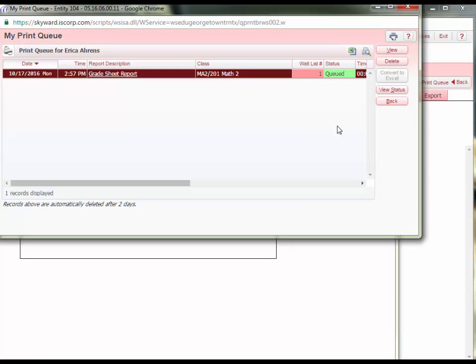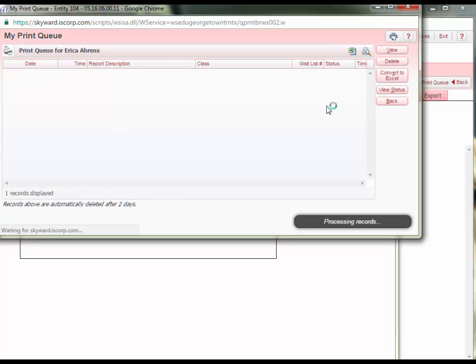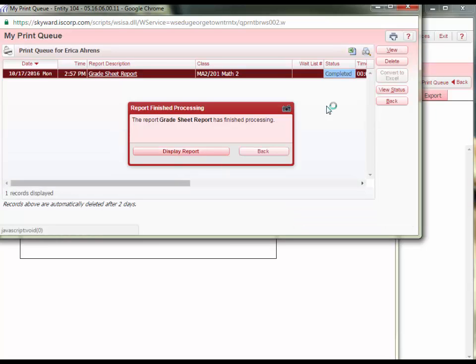It will take a few moments for the report to queue up then process. Once you see the word completed, you will also see a pop-up telling you the report has finished processing. Click Display Report.